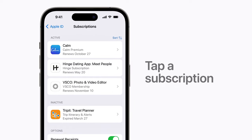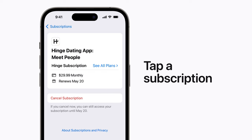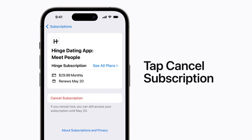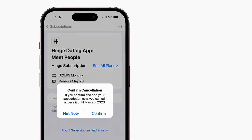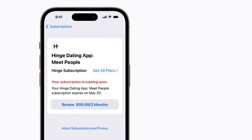When you're ready, tap the subscription you'd like to cancel. Then tap Cancel Subscription. A notification will appear letting you know the expiration date, which might be immediately or at a later date depending on the subscription. Tap Confirm to complete the cancellation.